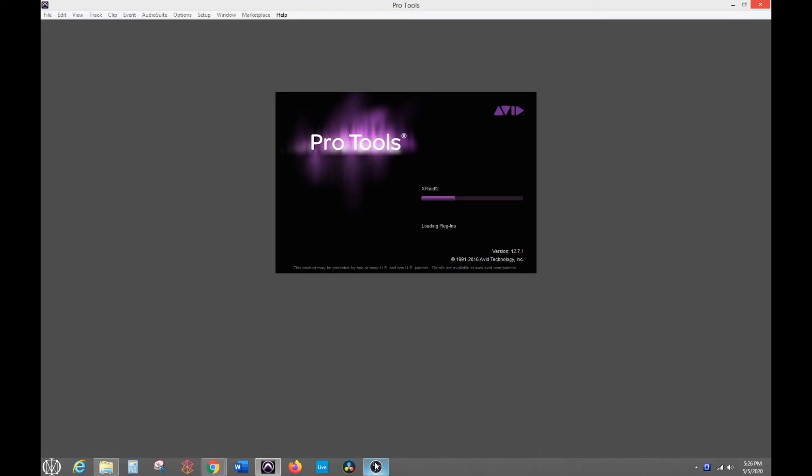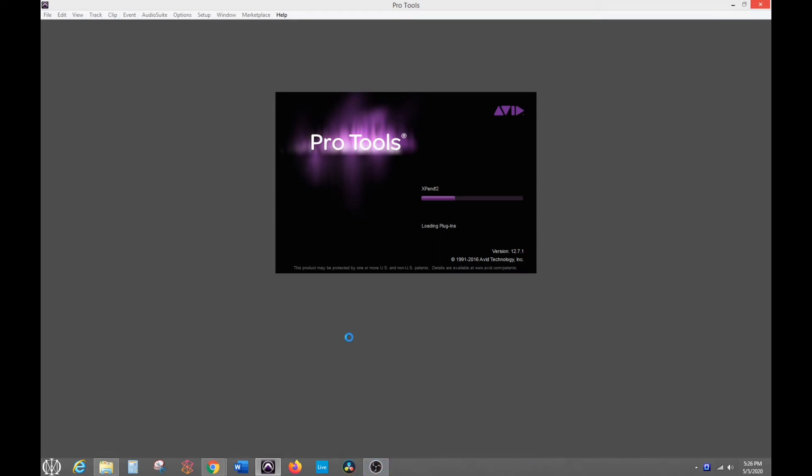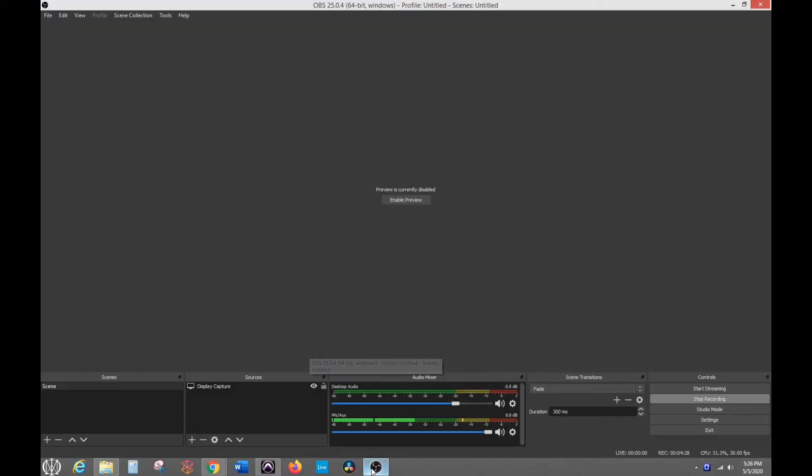Another thing I should mention is sometimes OBS actually freezes it too. So sometimes you have to close OBS out all the way too. So I'm going to stop this recording and then restart it once Pro Tools is opened up on the session I have.